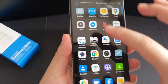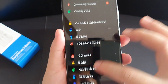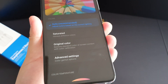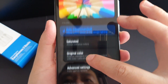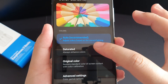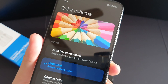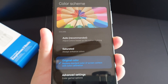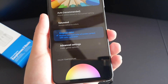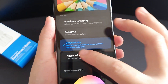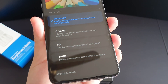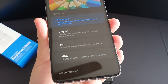The next tip is about the color scheme. Go to Display and go to Color Scheme. You have quite a number of color schemes to choose from. For me, I put it at recommended, but you can go for a more saturated color, or original color. If you want to go further, press Advanced Settings and you can choose Enhanced, Original, P3 or sRGB.